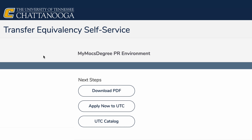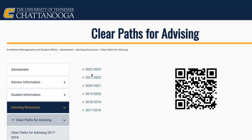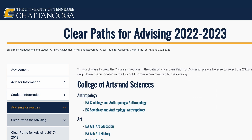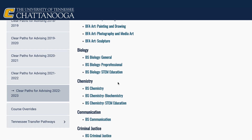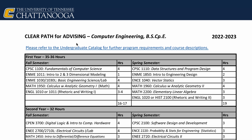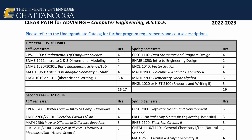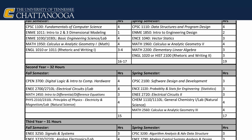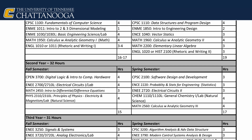Our third resource is called Clear Path for Advising. Click on the academic year you're interested in, move your cursor to the major you're interested in, and click it open. Here, you'll find a handy page telling you what to take each semester and the hours you need to complete to get your degree.